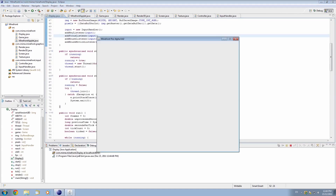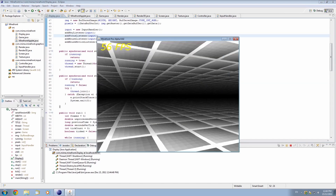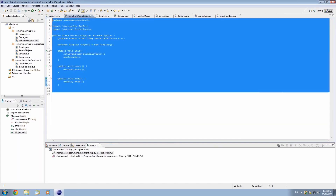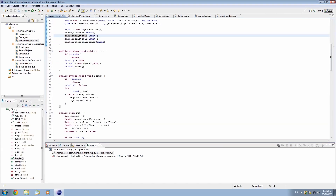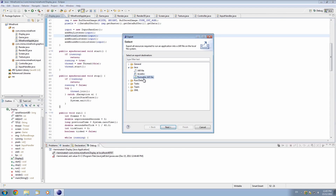Now we're actually up to the stage where we're going to export our code. So let's go ahead — File, Export. Last time we exported as a runnable jar file. Now we don't need to do that; we're going to export it as a jar file. This is not a runnable file that you can double click — it's just an archive of all of our classes. Under Java, jar file, hit next.